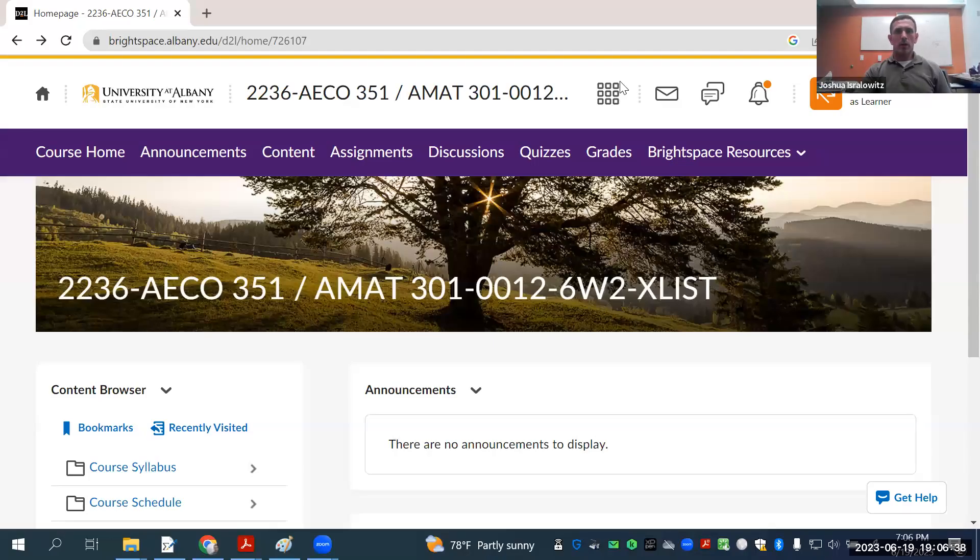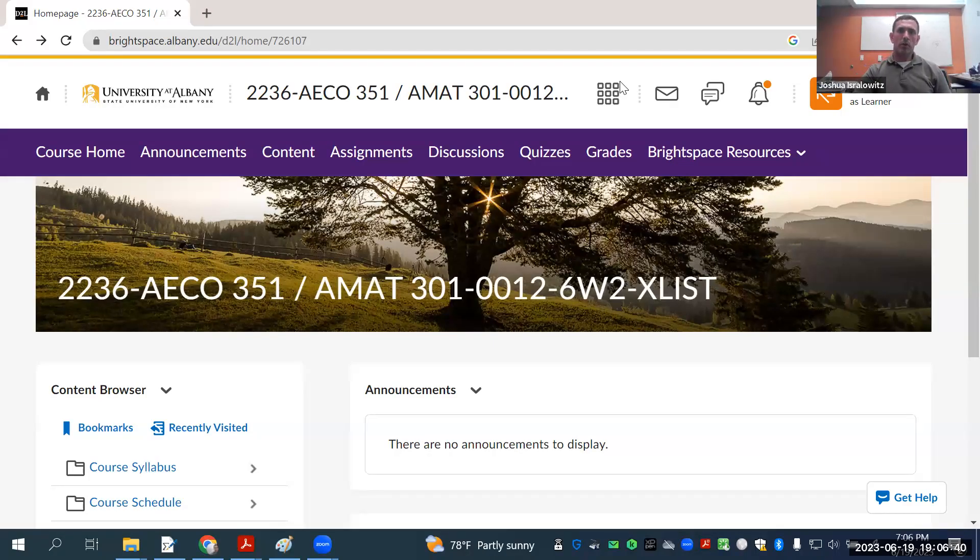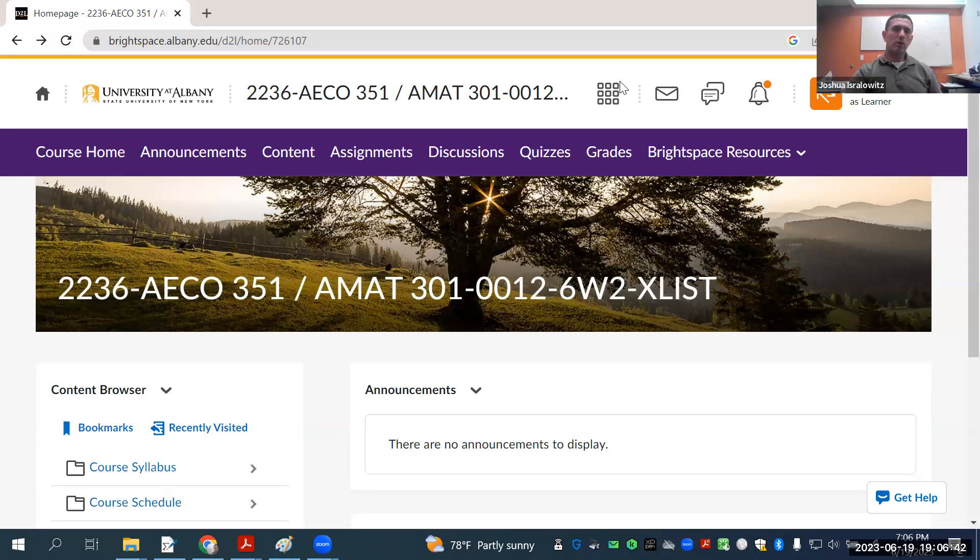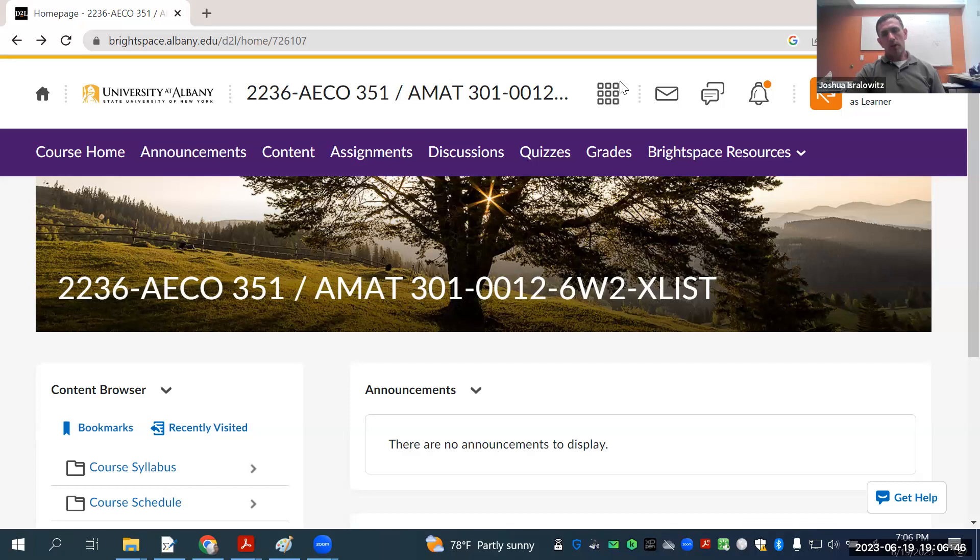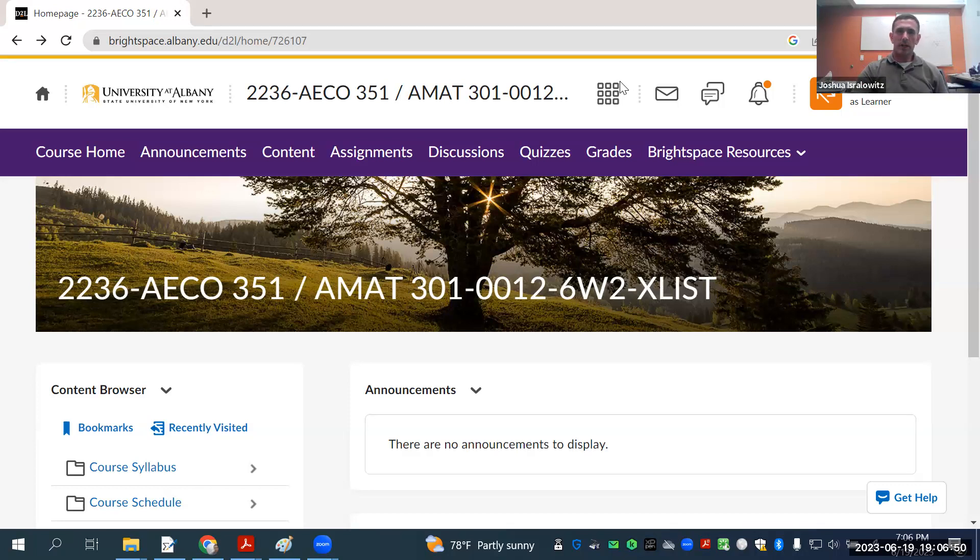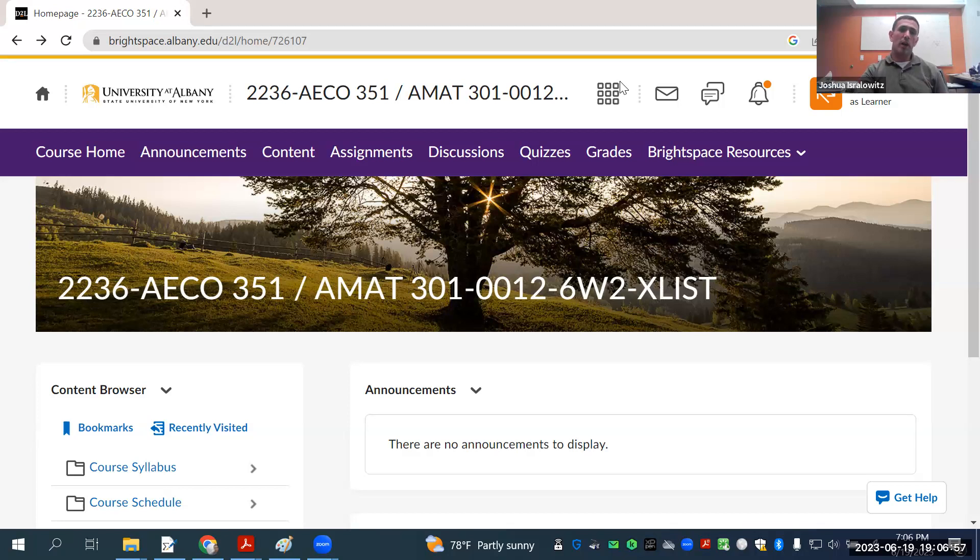Hello everyone, and welcome to AMAT 301 ECHO 351 Summer Session 2023. In this welcoming video, I'm just going to go over what the course is going to be like.